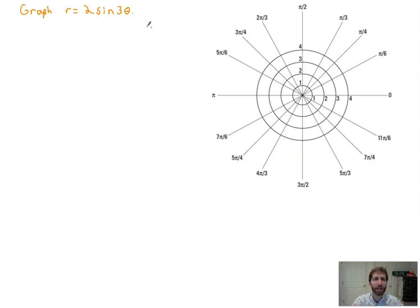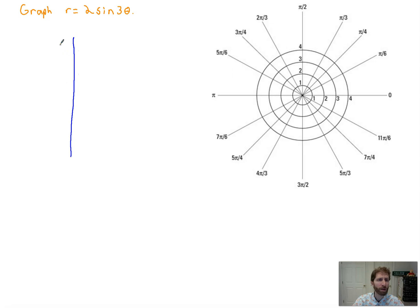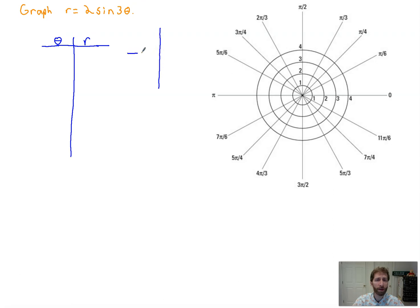So let's go ahead and graph 2·sin(3θ). As I mentioned in the previous video, you might need to be very specific with the points you pick — or you might not; it's completely up to your teacher. I'm going to go with some very key points and use symmetry. Because you have that 3θ, you don't want to pick just any old points. Be smart about the points you're going to pick.